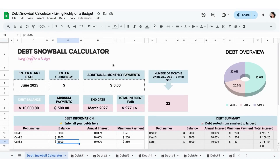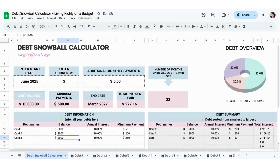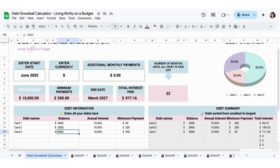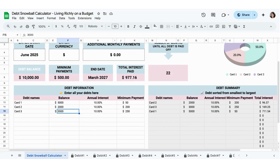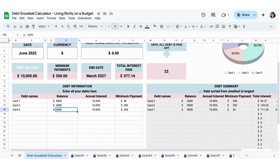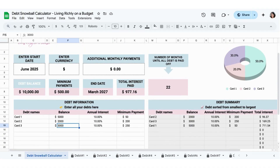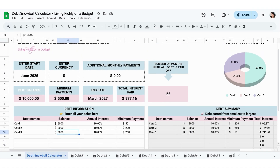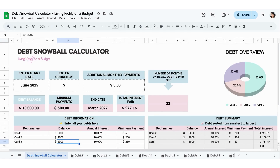This is a debt snowball calculator and what it does is help you calculate your debt in order from smallest to the largest so that you can gain momentum by paying off the smaller debt first. If you remember Dave Ramsey, he teaches about that — by paying off the smallest debt first, you'll be able to move forward, feel like you have a win, and keep going.